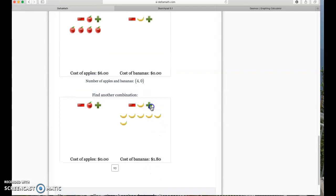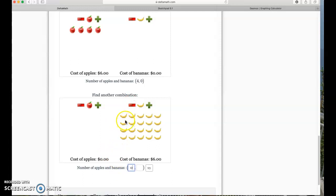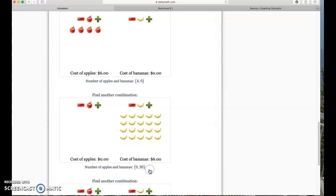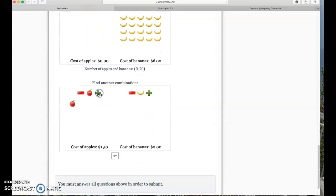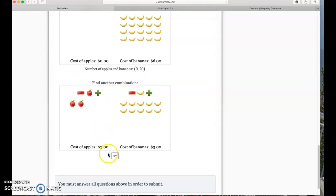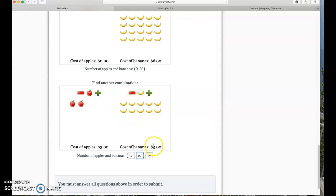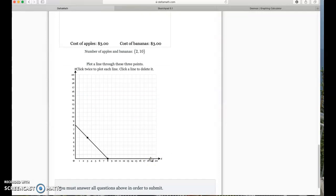Another way to have six dollars — I'm going to add bananas. Zero apples and twenty bananas gives two dollars. Then I split it in half: three dollars and three dollars — two apples and ten bananas. So they're making us come up with points for the lines.